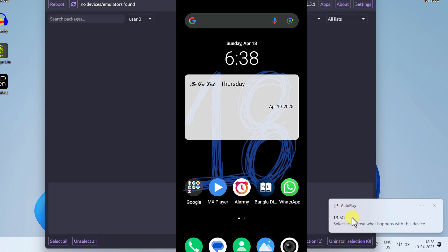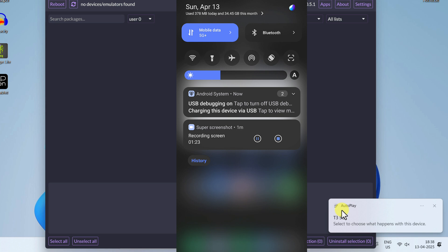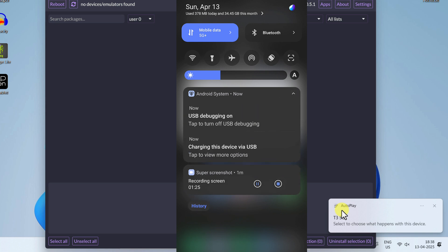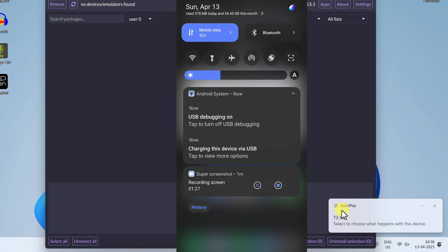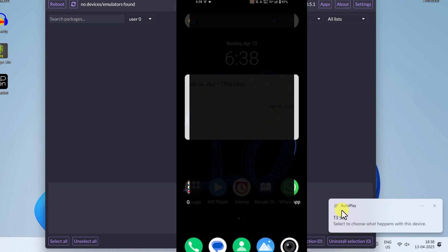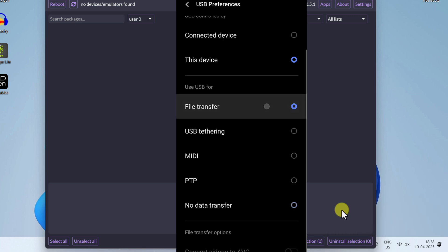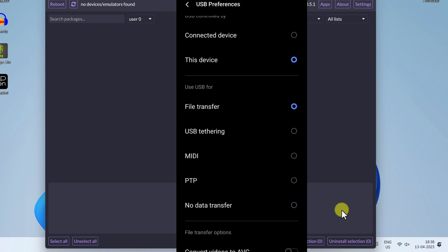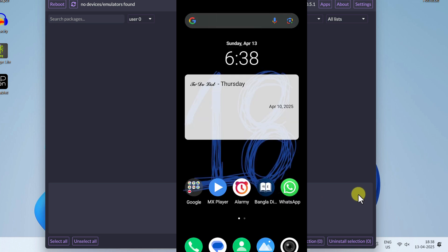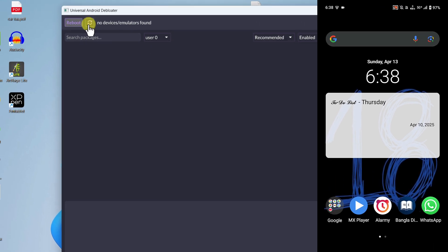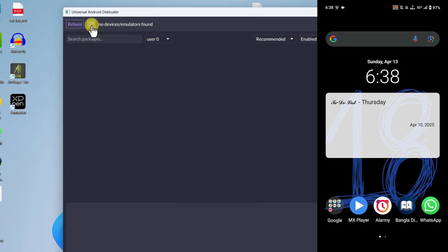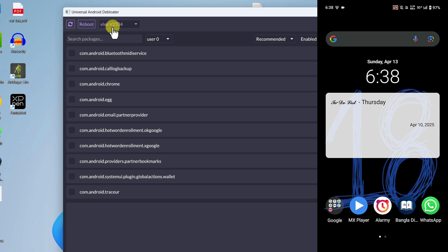Now a very important step: go to your mobile device and expand the notification panel. Click Expand and you can see USB debugging is on. Click on 'Charging this device via USB' and please select File Transfer. On some devices this may appear as FTP — select whichever is available. Now go back to your computer and click the Refresh button. You can see it has successfully detected your device — Vivo V2334.